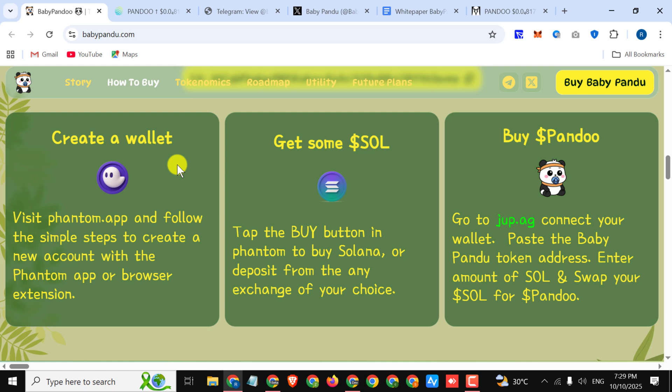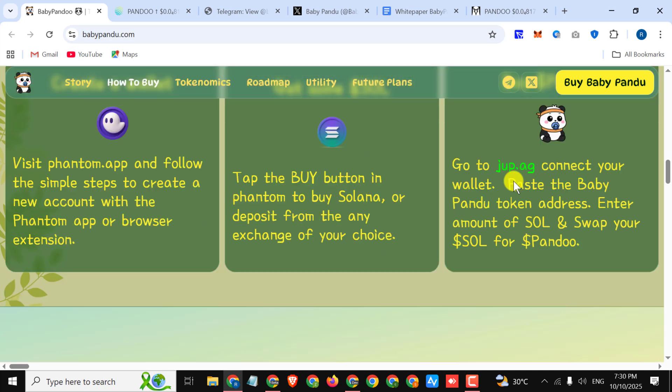First we have create a wallet: visit Phantom app and follow the simple steps to create a new account with the Phantom app or browser extension. Get some SOL: tap the buy button in Phantom to buy Solana or deposit from any exchange of your choice. Buy Pandu tokens: here you can simply connect your wallet, paste the Baby Pandu token address, enter amount of SOL, and swap your SOL for Pandu tokens.